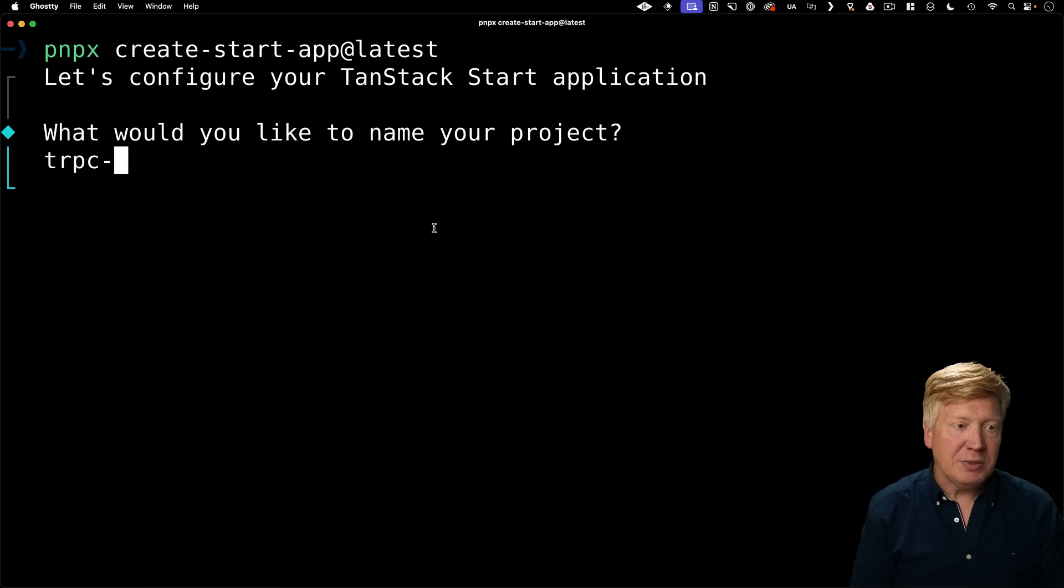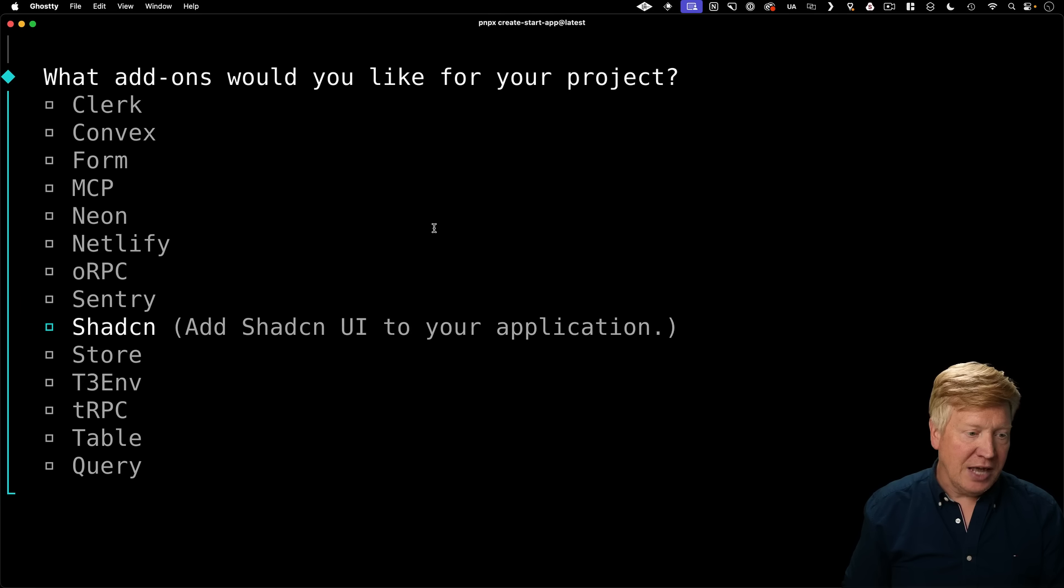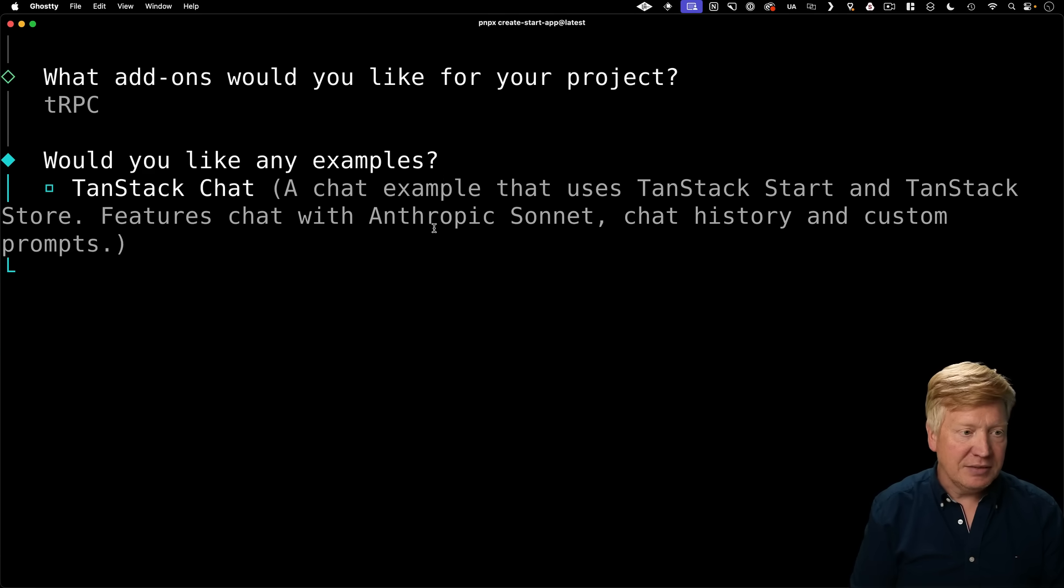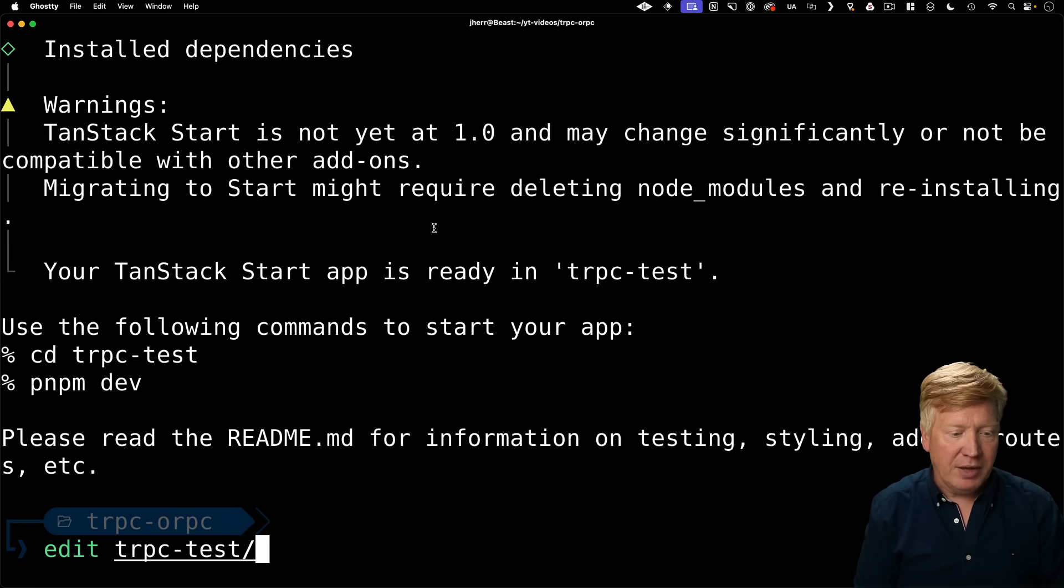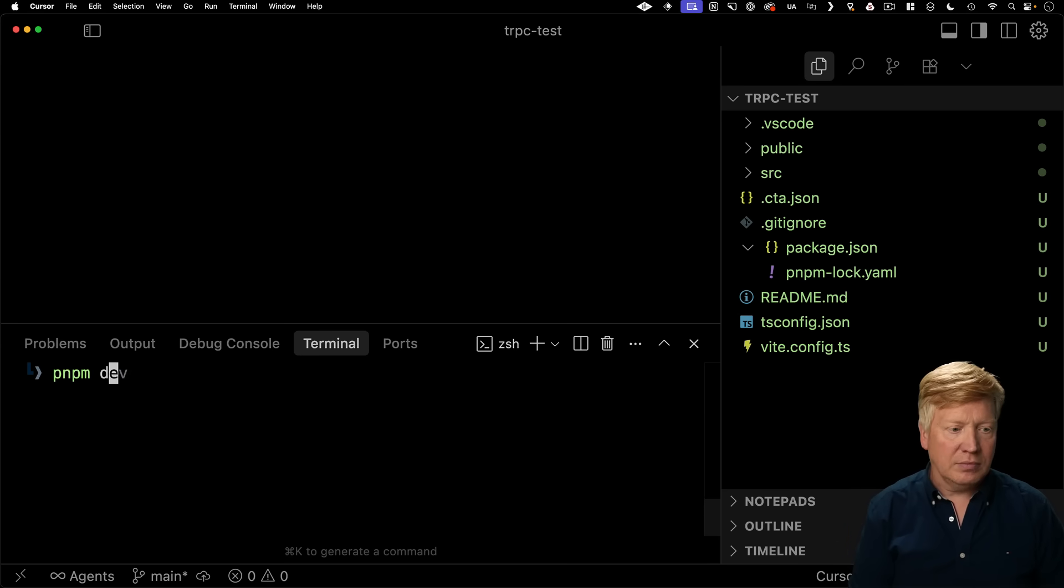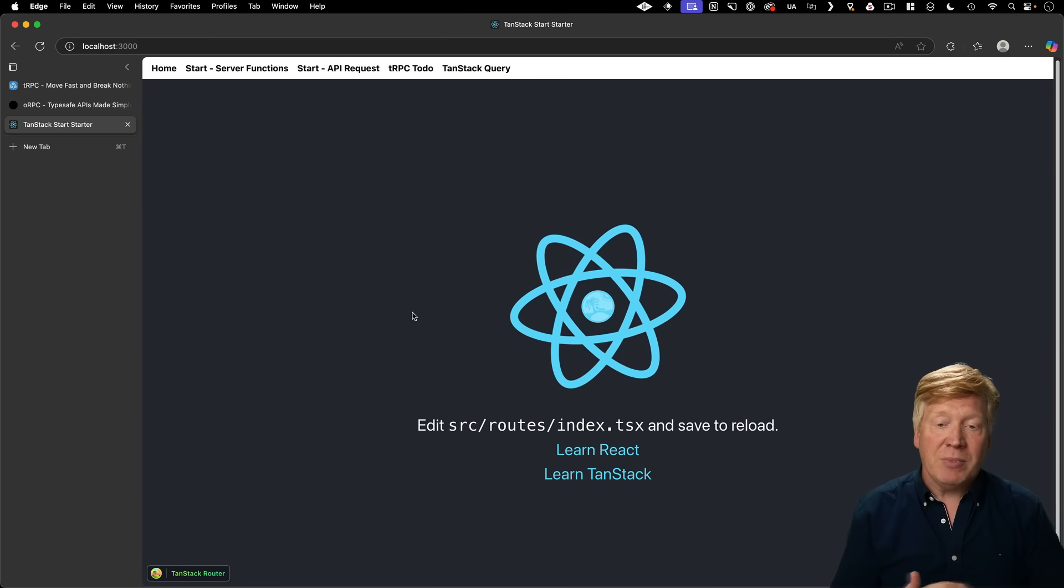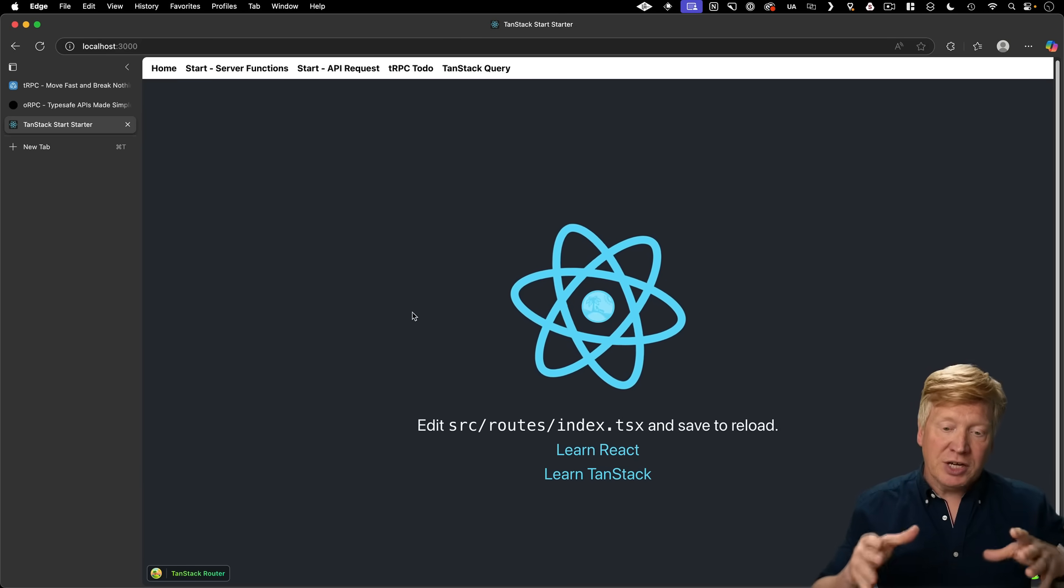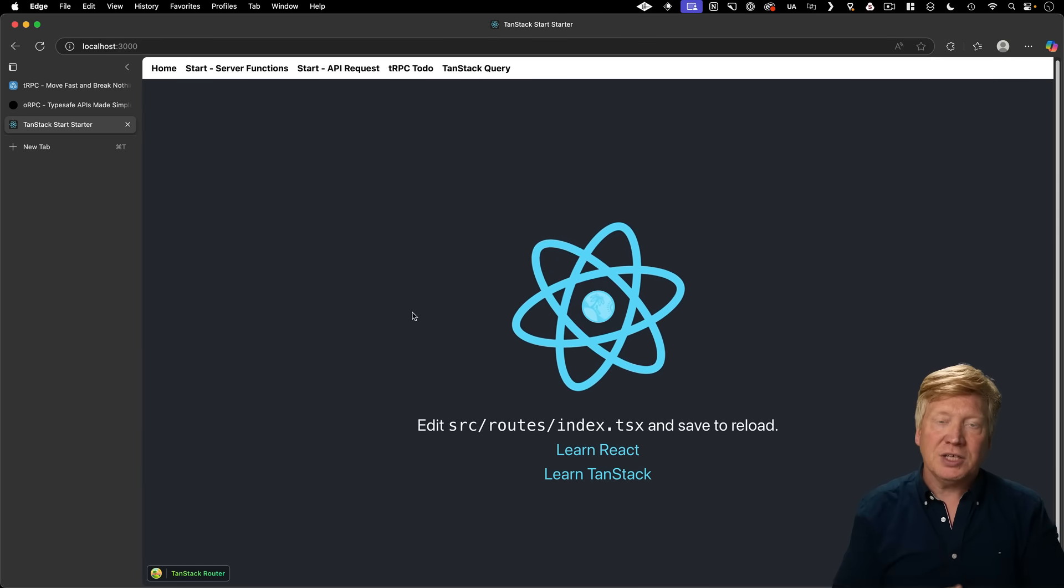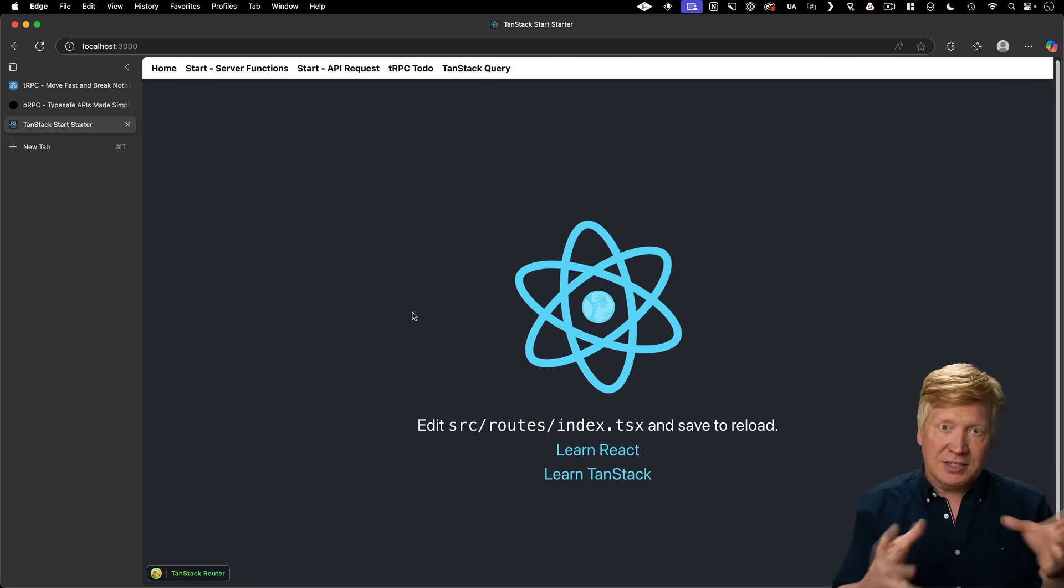I'm going to call this one TRPC test and importantly down in add-ons, I'm going to select TRPC. I'm going to bring that up in my editor. Now let's fire that up and have a look. So here's our app. And what we're going to do is we're actually going to build this up.